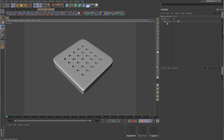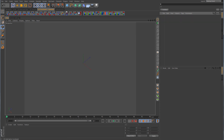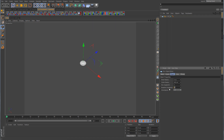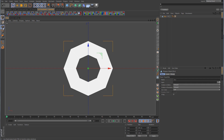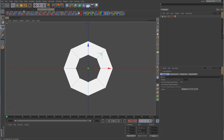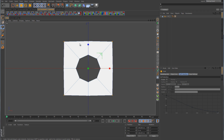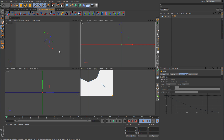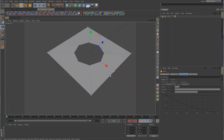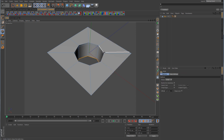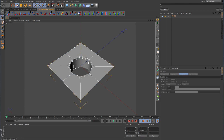Now we'll cover one more technique: creating offset holes. Delete everything and start again with a disk, changing the segments to the same values as before. This time we'll show how to offset the holes, because sometimes you'll encounter a pattern where the holes are offset slightly from one another — like a checkered pattern.